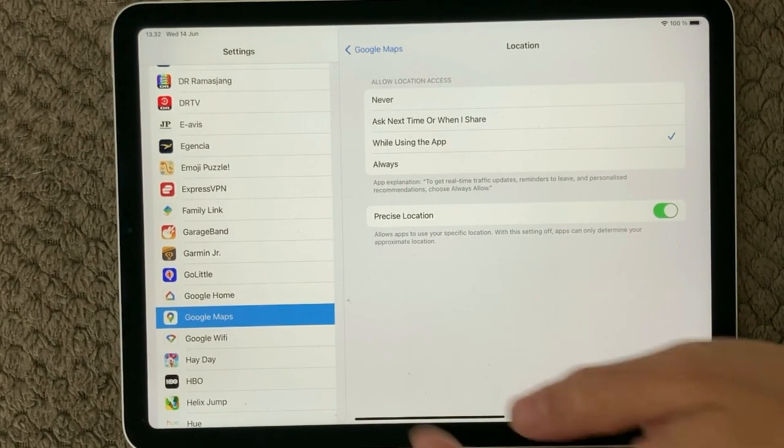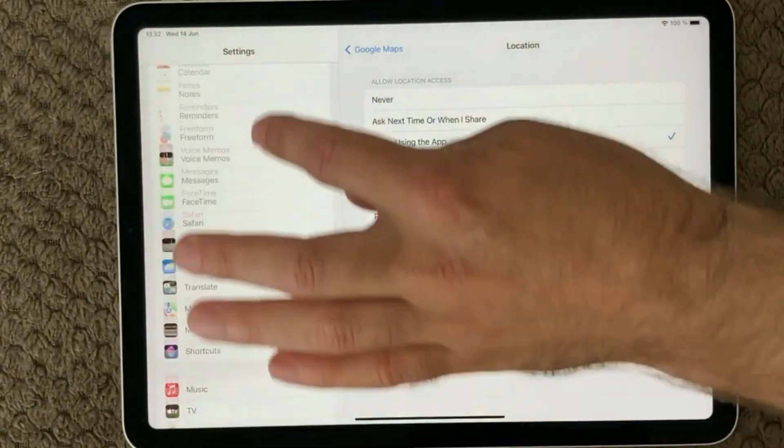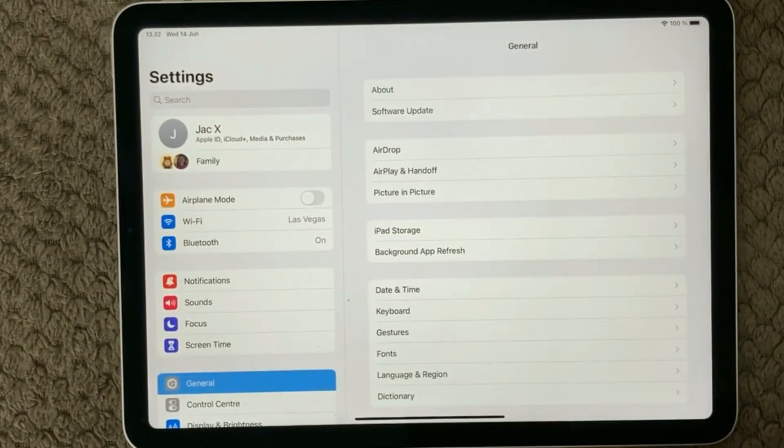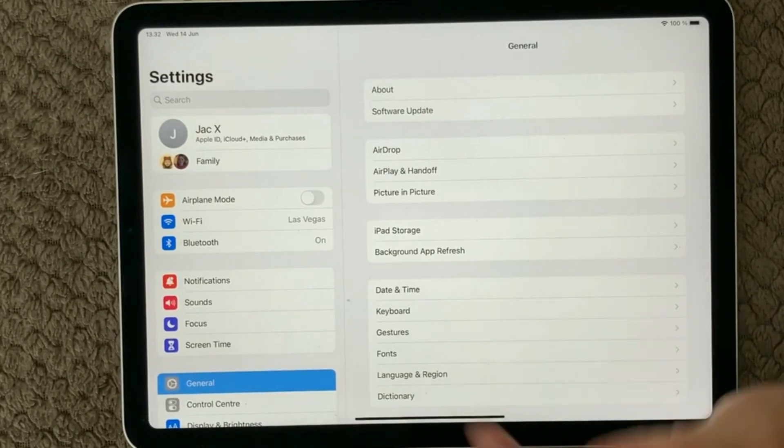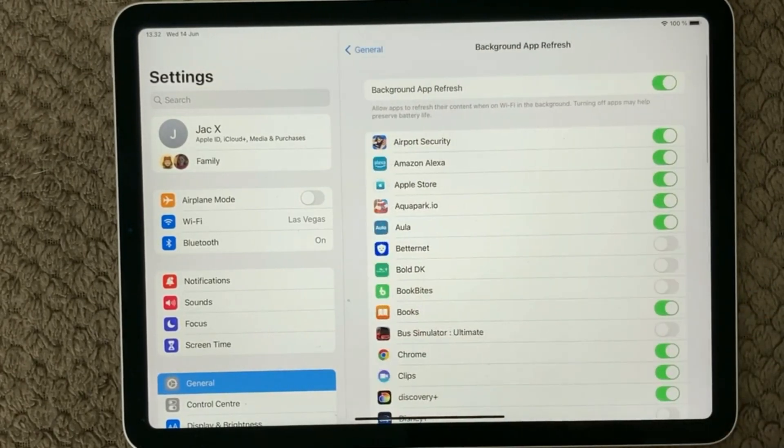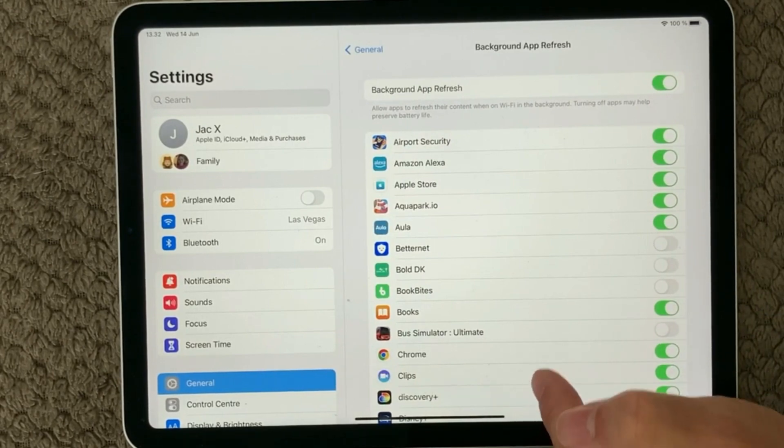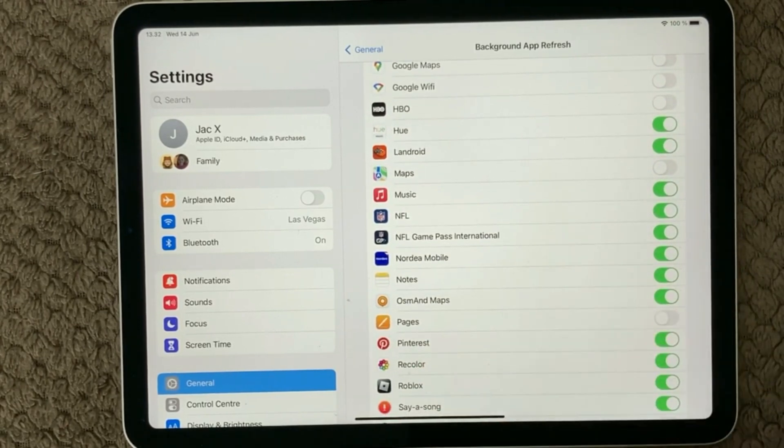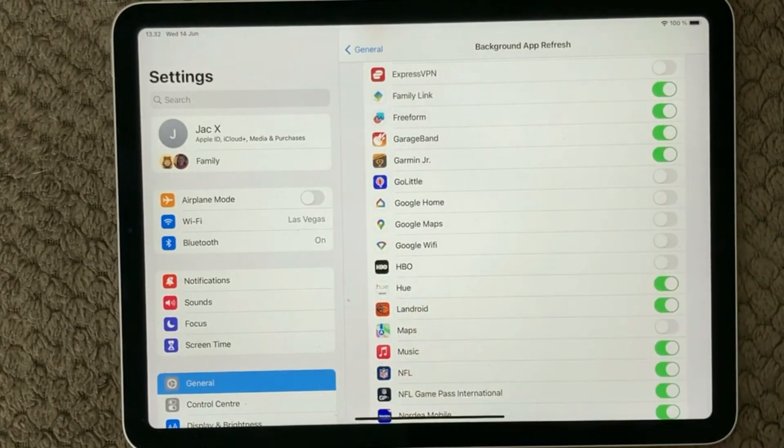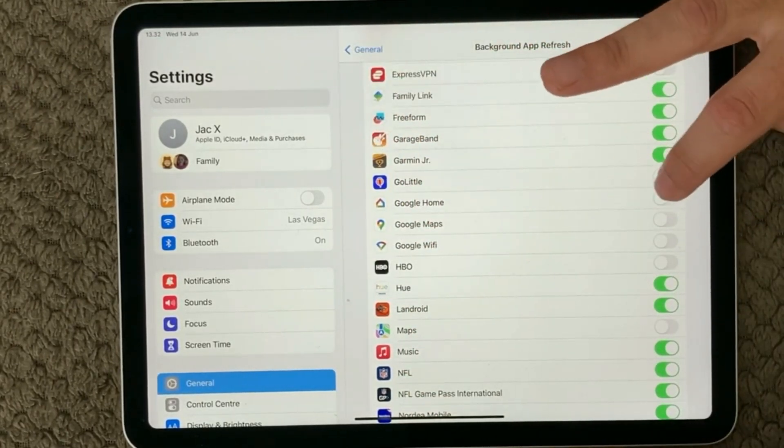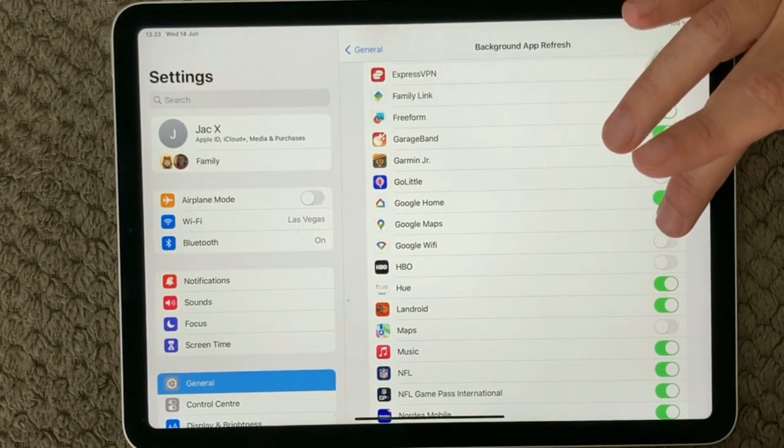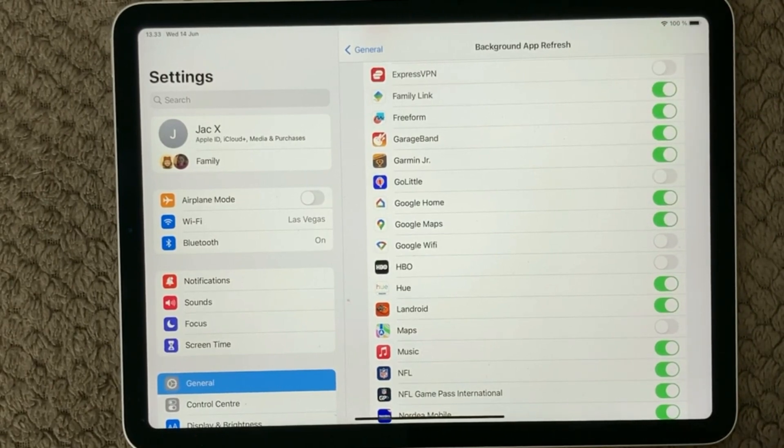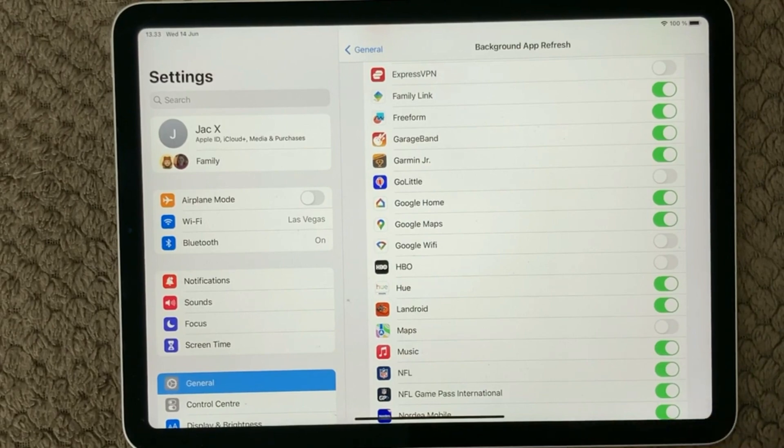Then we have another setting that is also very important to have enabled. If I go back into my general settings section, we have Background App Refresh. Simply go into this one and here you'll have a long list of your apps that need to sometimes use background app refresh. I can find my Google Maps and as you can see it is actually turned off. So I'll turn it on, and now it is enabled and will be able to run in the background. If you are in traffic or whatever, you will always be able to use Google Maps.